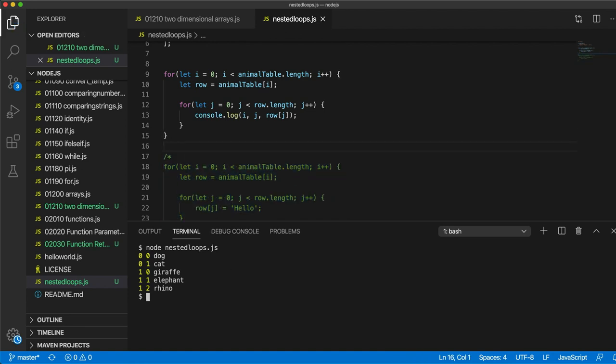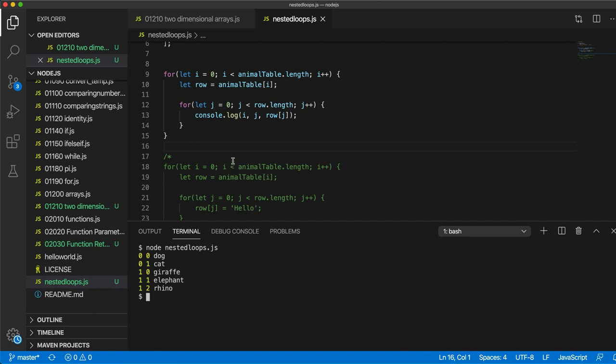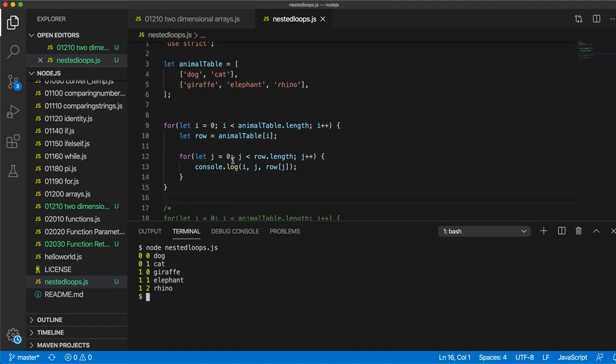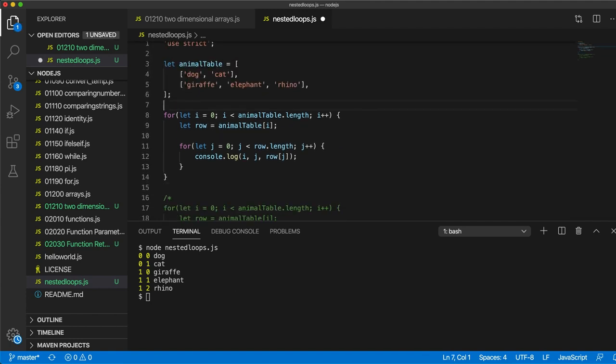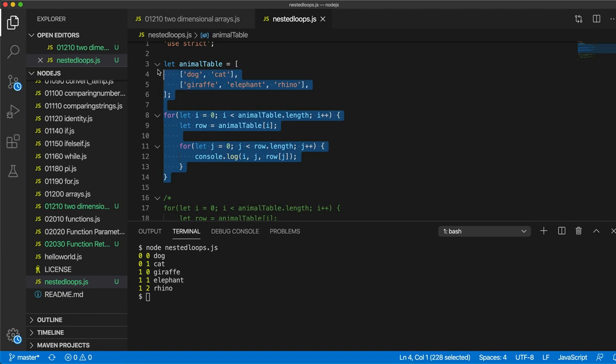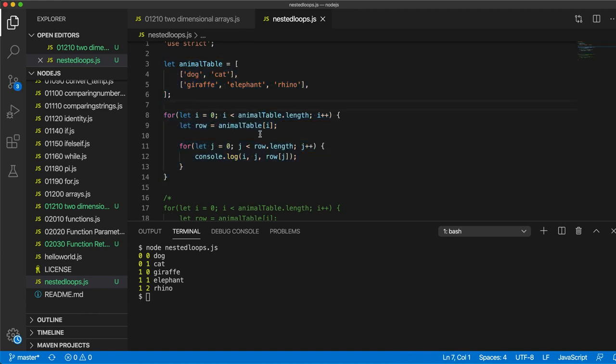So you want to get to the point ideally where you can write this out from memory, not this exact code, but so first practice this, type it out, get it working, and then see if you can...